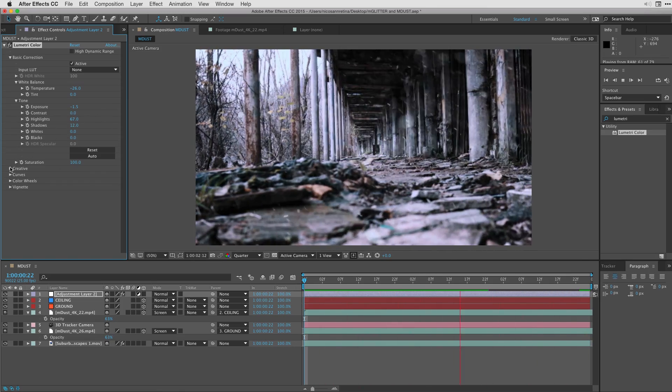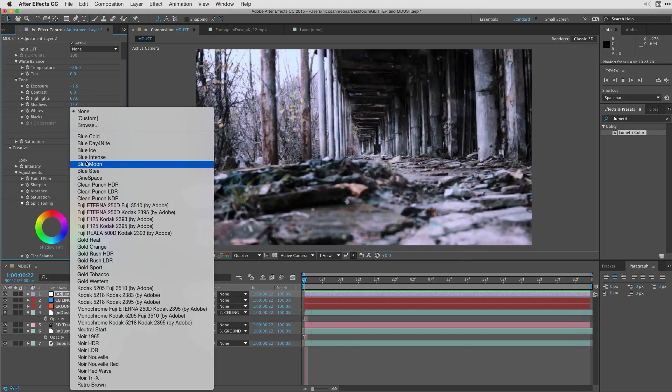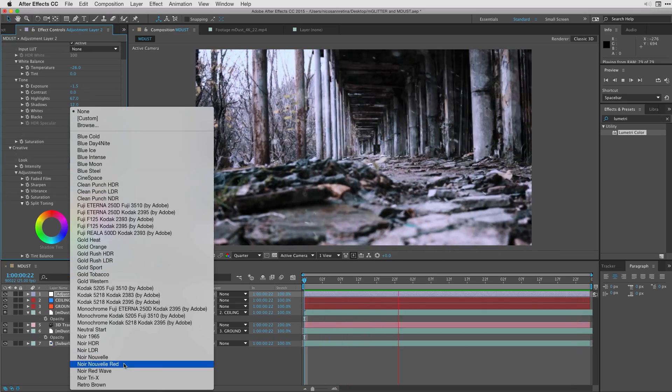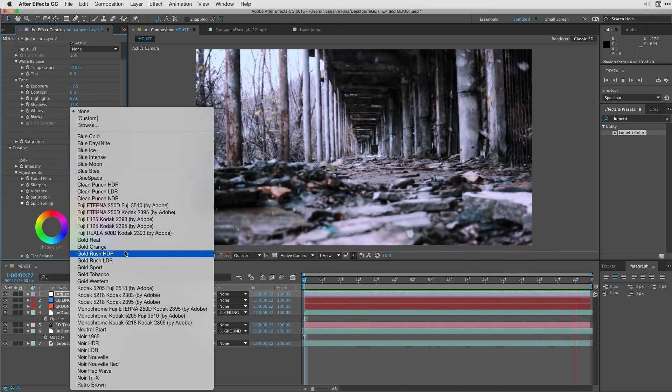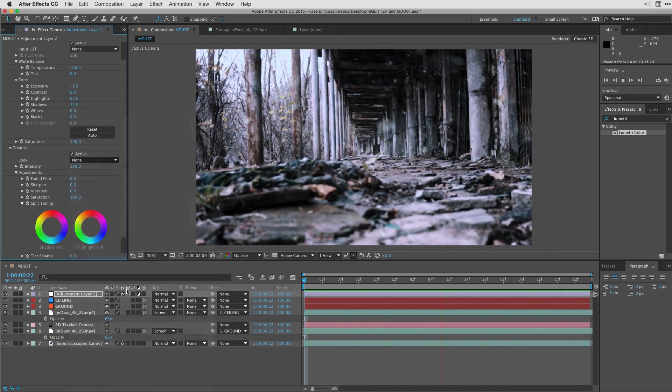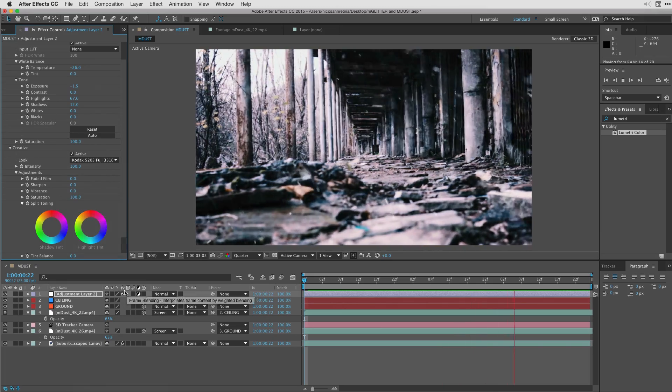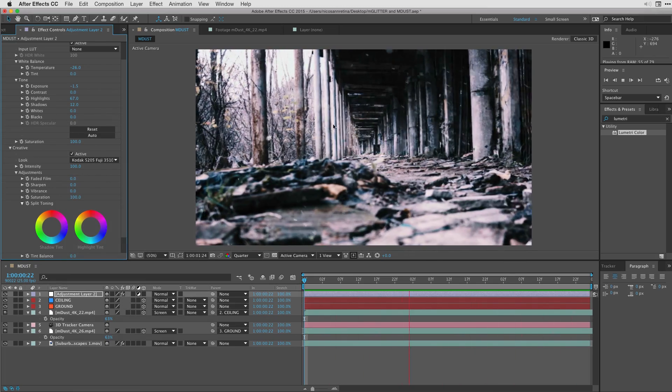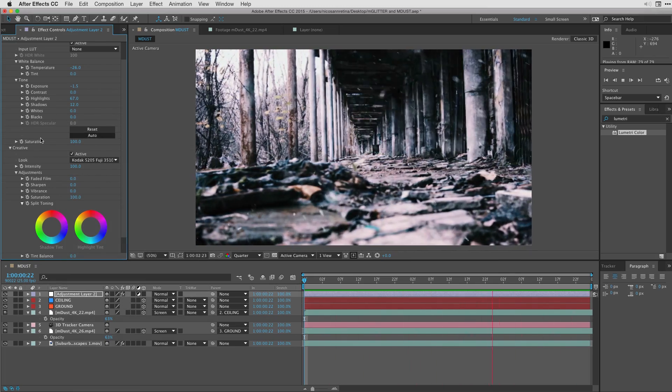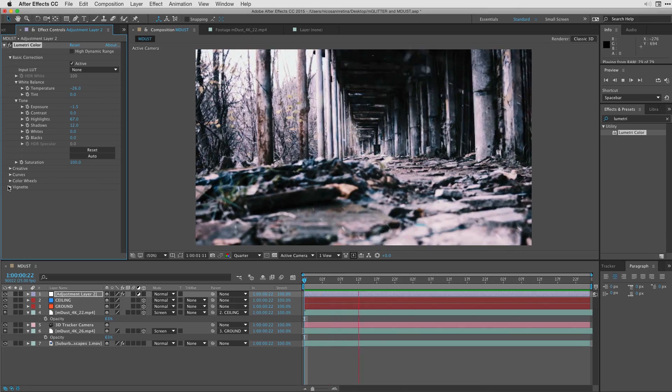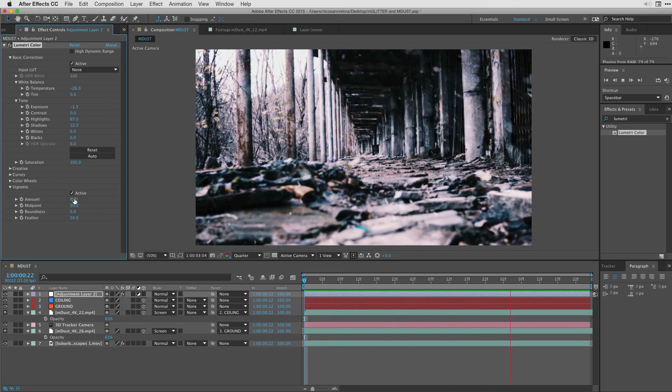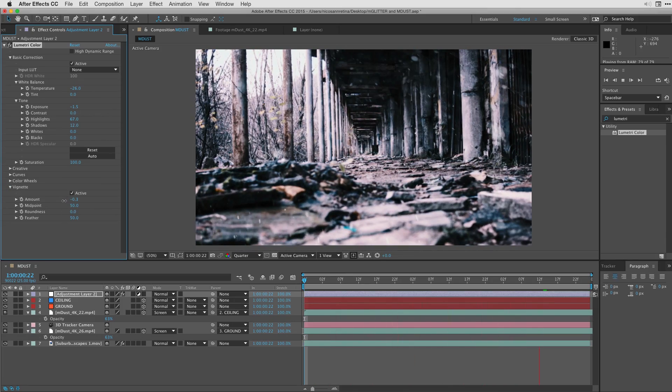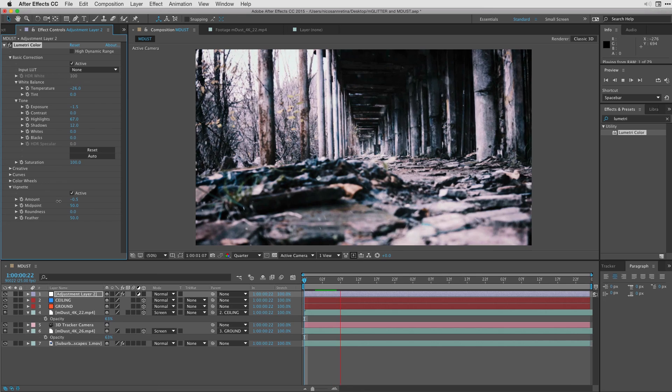And last but not least, I'm going to go to my creative section and choose from a variety of different looks that I can steal. Let's say a Kodak type film stock to really sell this scene. Let's finalize this by going to the vignette section and just simply adding a vignette overall to our shot.